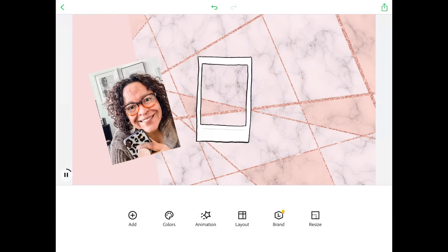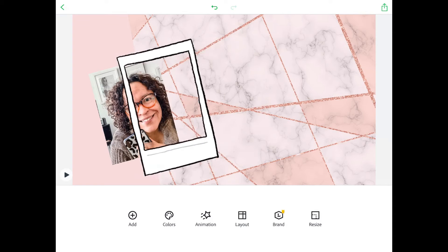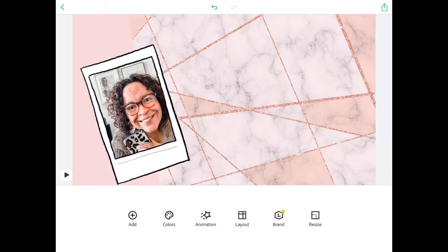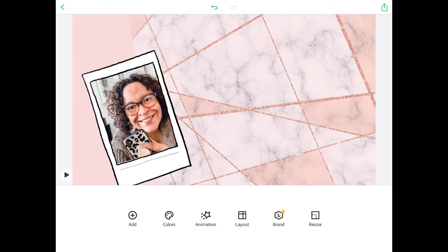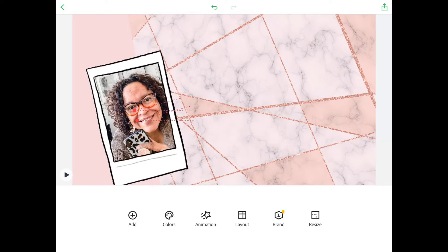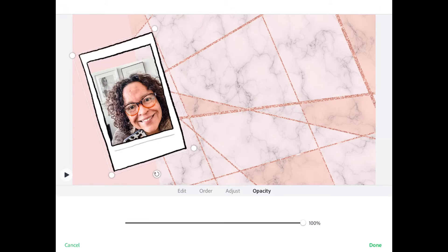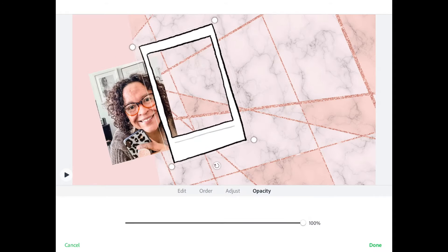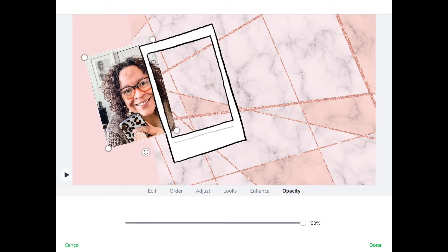Move it over into place just right there, and position it where you want. We're gonna resize that photo just a little bit and tweak it, move it up a little bit.